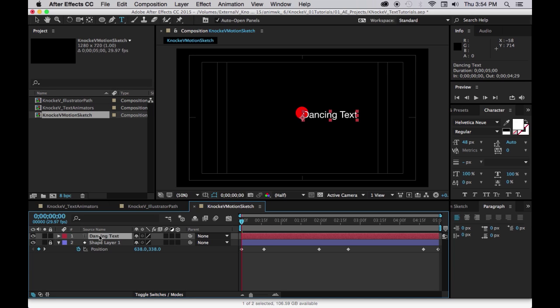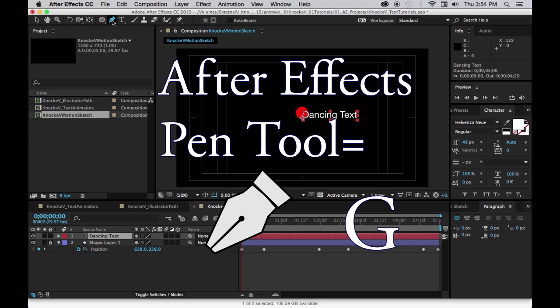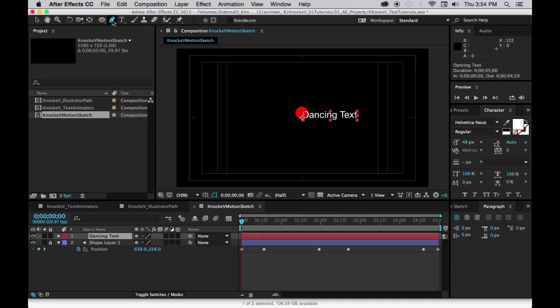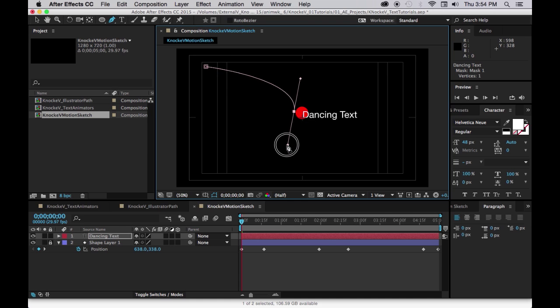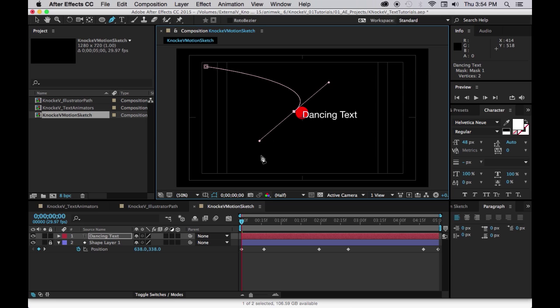So you select your existing layer and then select the pen tool and we're going to draw a curving path. So I'm going to click once in the upper left and I'm going to come down near the middle and I'm going to click and drag to create a curve. And then I'm going to come down to the lower right and I'm going to click again. There's my path.